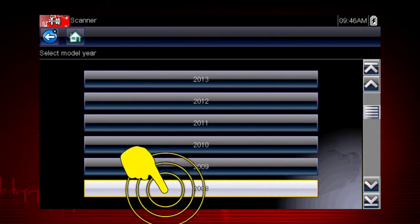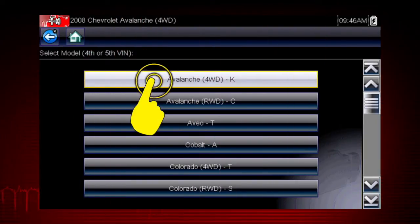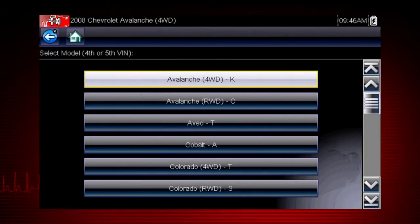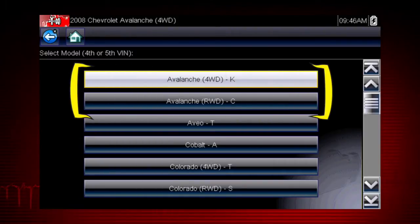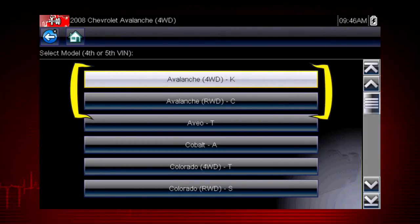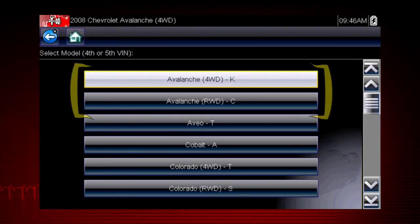Select the model year. Select the model and configuration. Some models have more than one configuration — for example, Avalanche four-wheel drive and Avalanche rear-wheel drive.